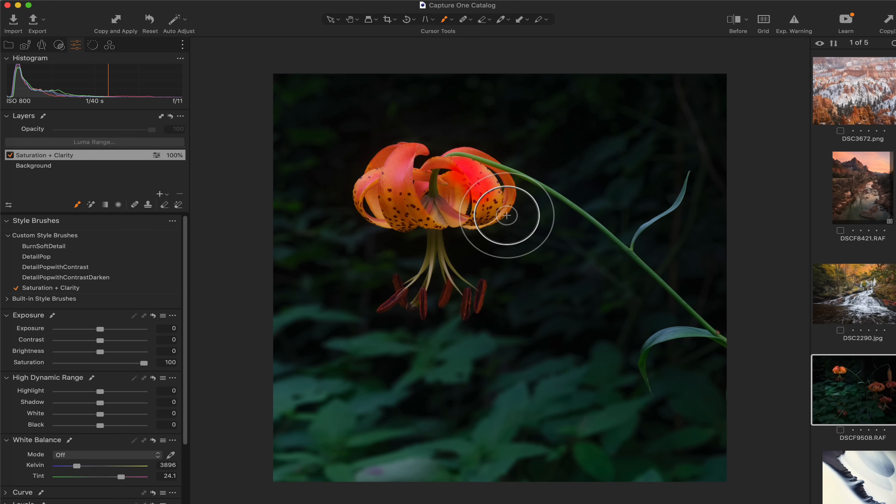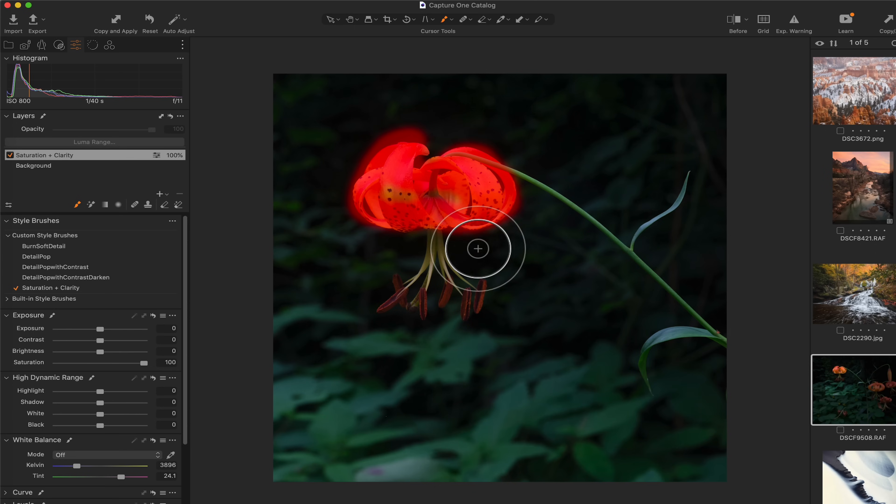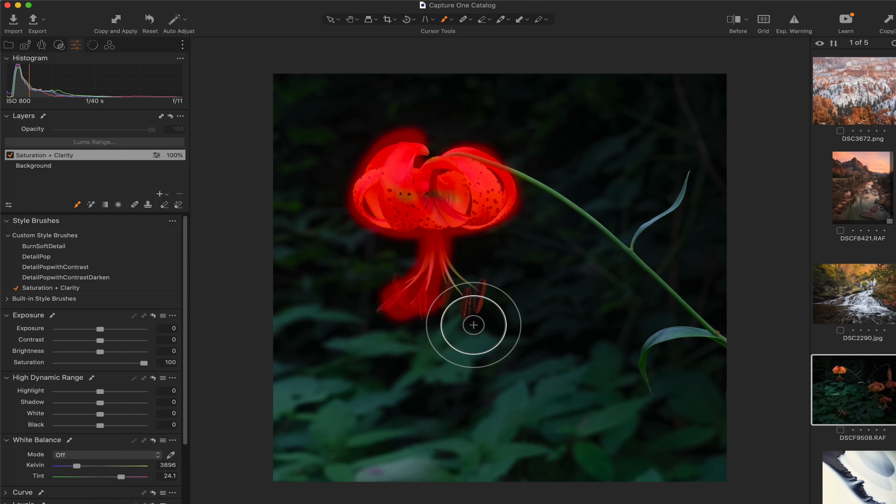Let me hit the shortcut key M to show my mask overlay. And I'm just going to paint all around through here. You can tell that I'm not being super careful to stay within the lines.